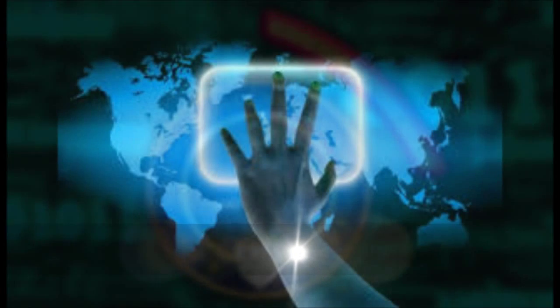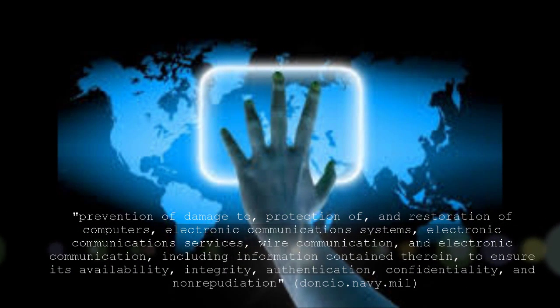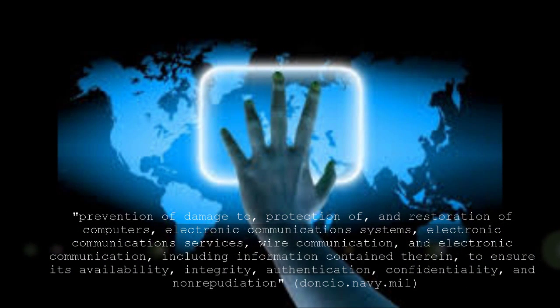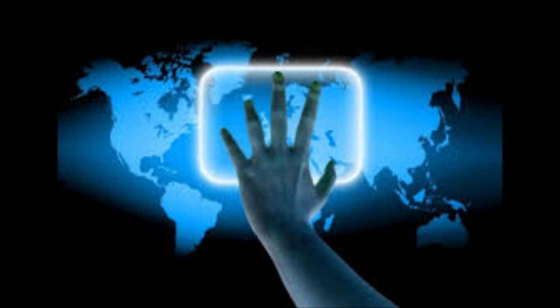Their goal is the prevention of damage to, protection of, and restoration of computers, electronic communication systems, electronic communication services, wire communication, and electronic communication, including information contained therein to ensure its availability, integrity, authentication, confidentiality, and non-repudiation. This means that they protect the government and other important agencies from cyber attack.